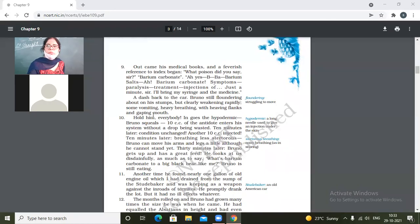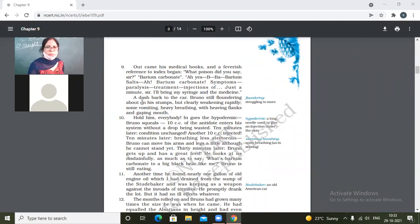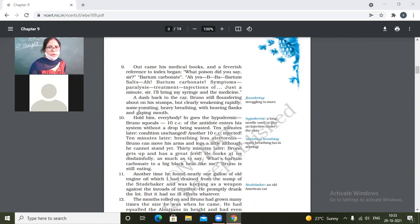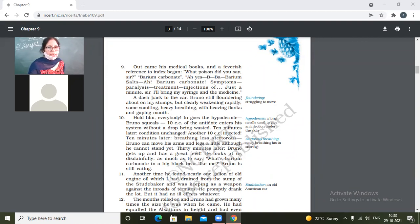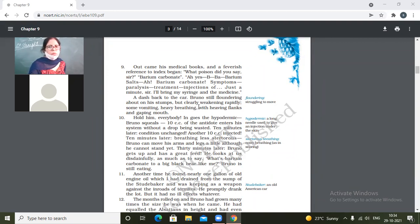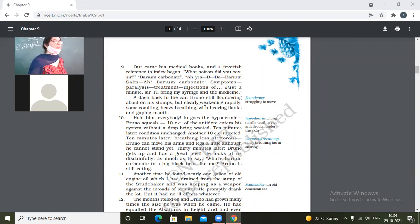Yes students, we were on paragraph number 10, so I'm starting from the last paragraph of ninth also. A dash back to the car, Bruno still floundering about on his chumps but clearly weakening rapidly. Over here means ran back, so it ran back towards the car. Bruno was still making it, was still struggling to be on his own toes but clearly weakening rapidly.